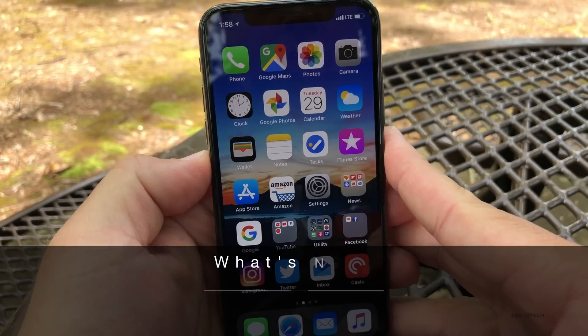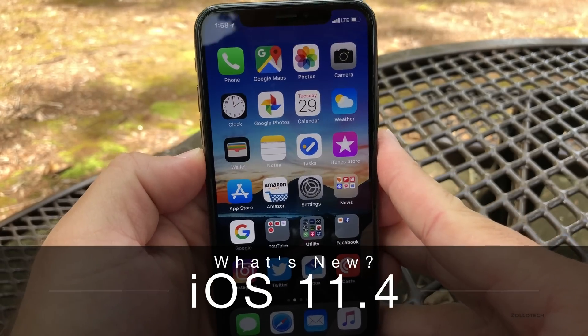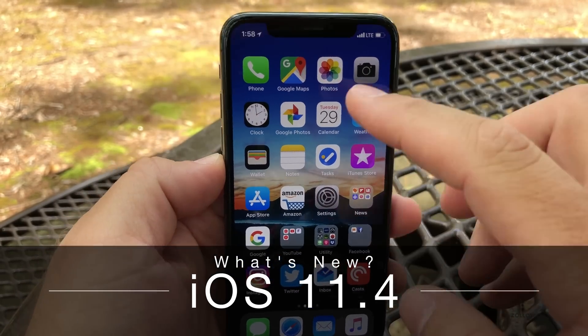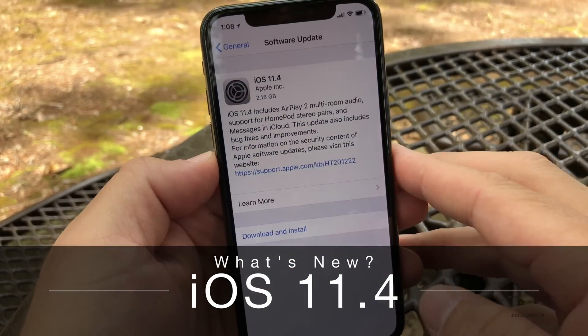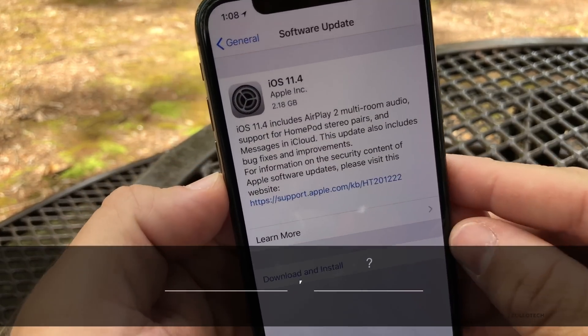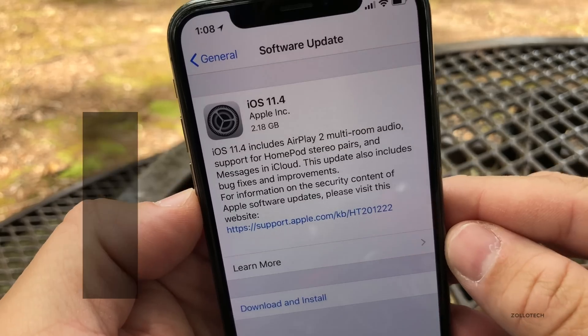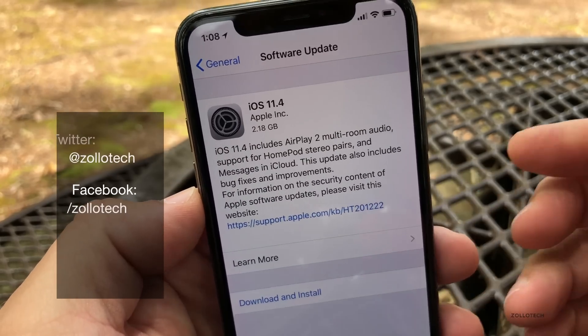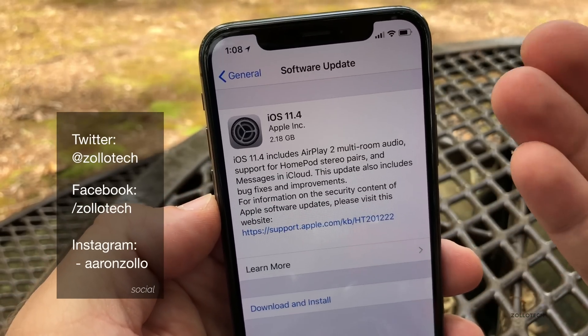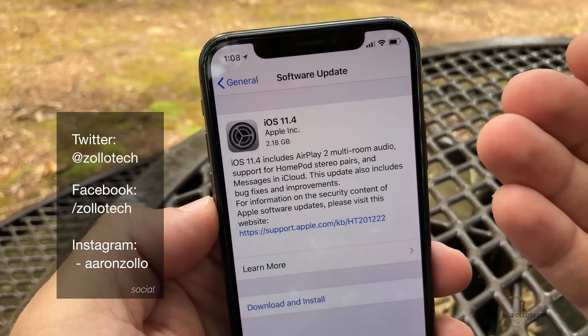Hi everyone, Aaron here for Zollotech. Today Apple released iOS 11.4 to the public. It's been a long time coming and brings some much anticipated features.